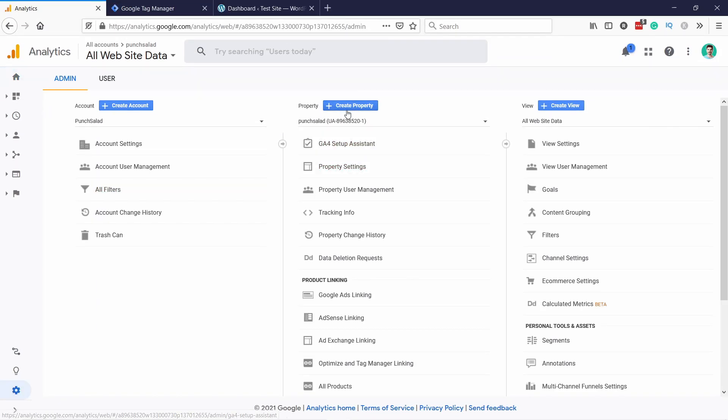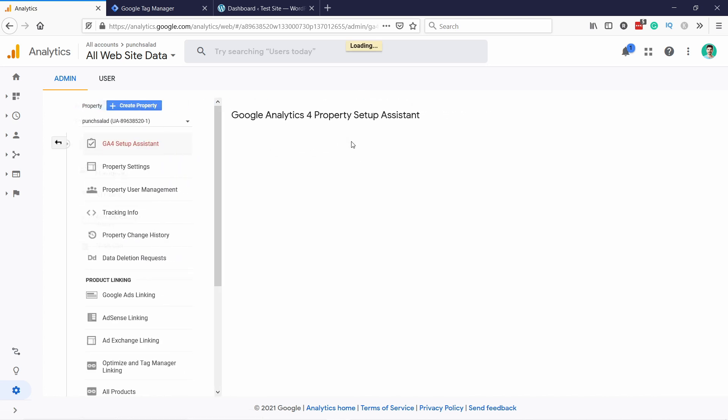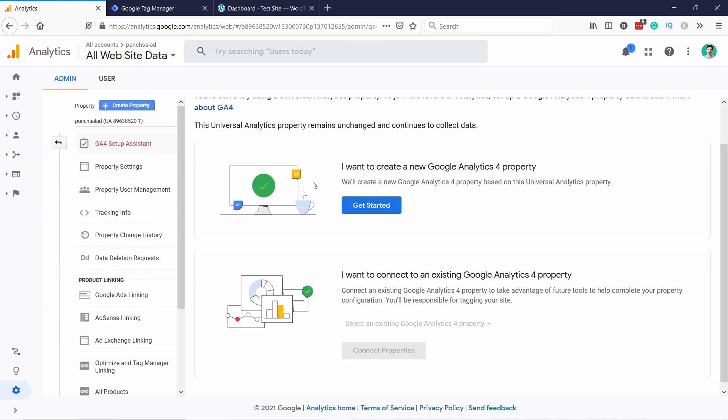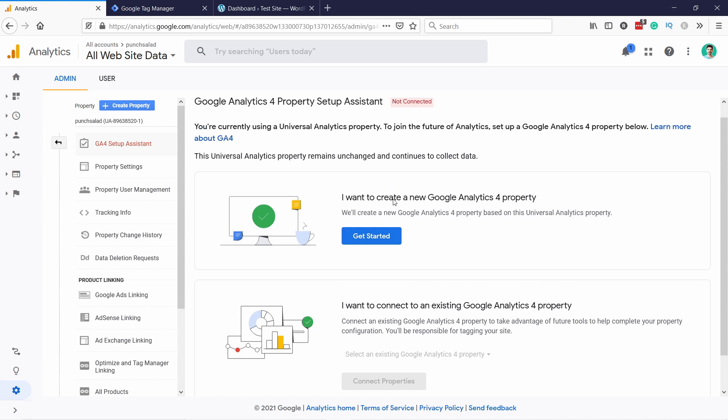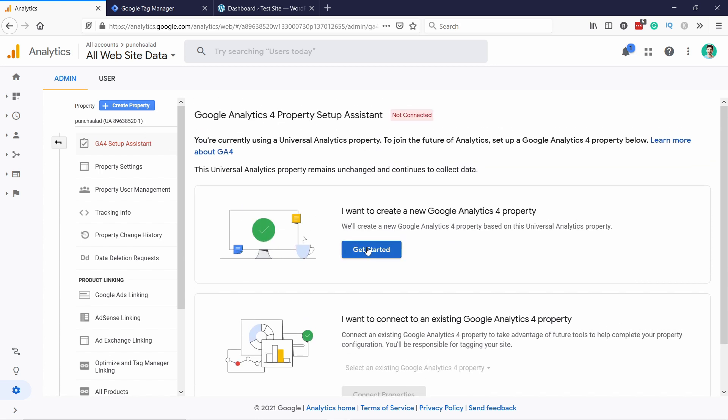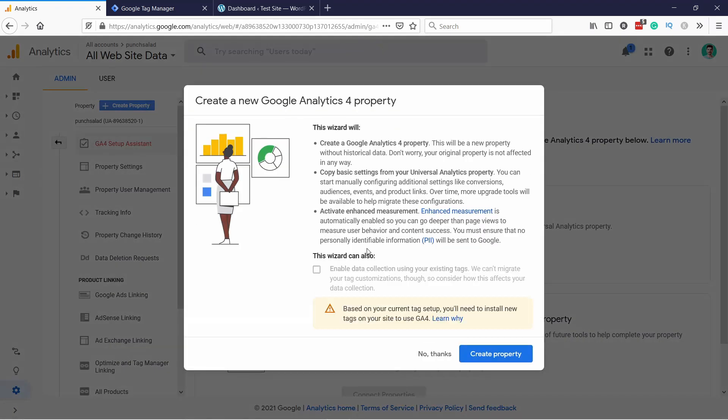Under properties, you have GA4 setup assistance. If you click on that, you get the chance to actually create a new Analytics 4 property. In case you don't have this button, you can always just create a totally new property by clicking on this button here on top. So let's get started with that.